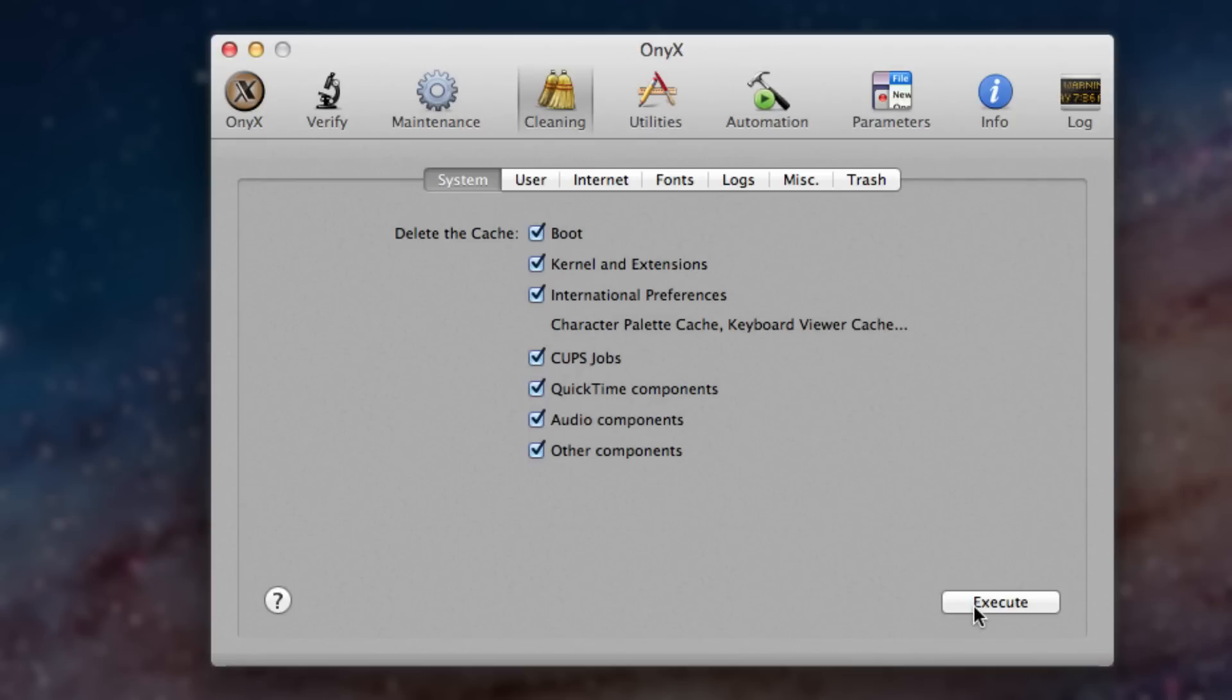And then it will clean up your Mac computer, it will speed things up, get rid of some crap that's on there. And hopefully when this is done, your Mac computer is performing better than it was before.